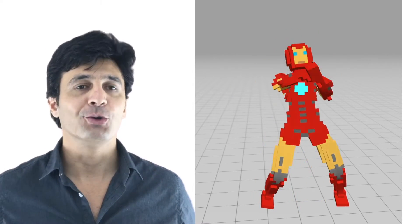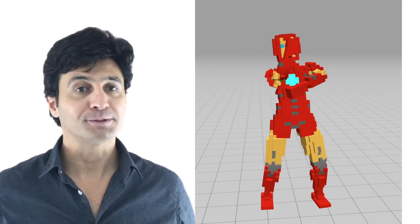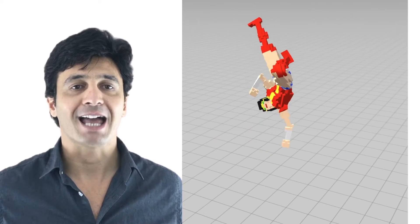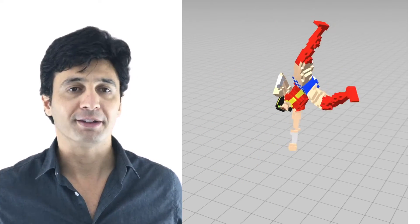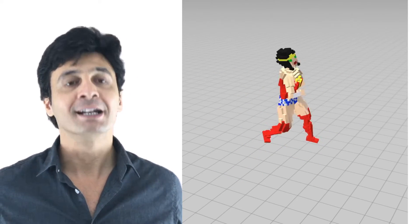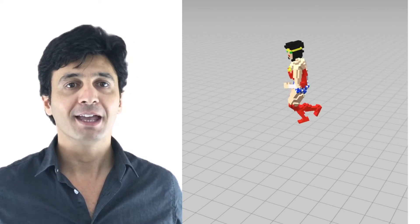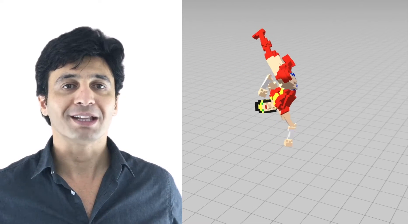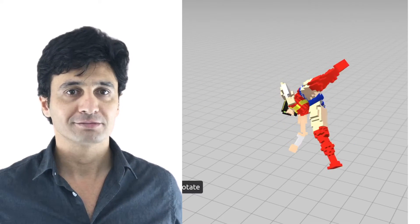You will learn how to use free tools to make 3D characters just like Wonder Woman, Spider-Man, and Iron Man, and then you will learn how to animate them all.